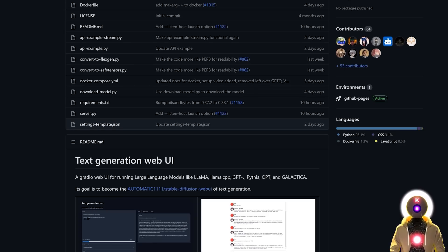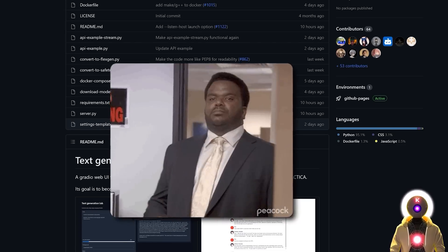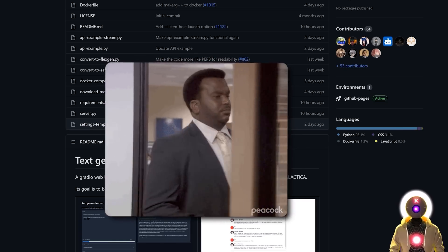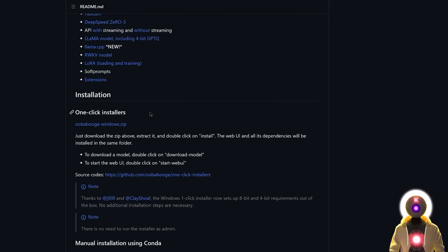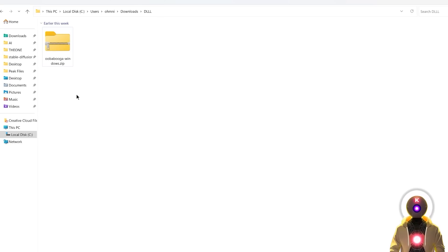The first step is to download and install the Ubabuga Text Generation Web UI, and it is actually very easy to do. First, if you haven't done it already, click the link in the description down below and you're gonna arrive on this page, then scroll down until you see the one-click installer and click on the UbabugaWindows.zip, which will download a zip archive onto your computer. This is all you really need to install the Web UI.